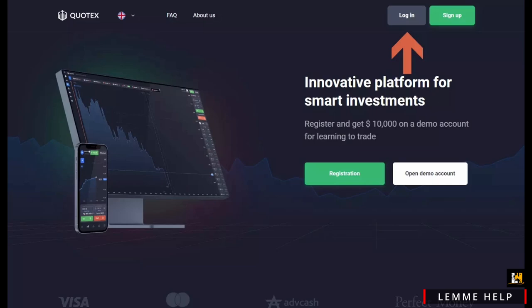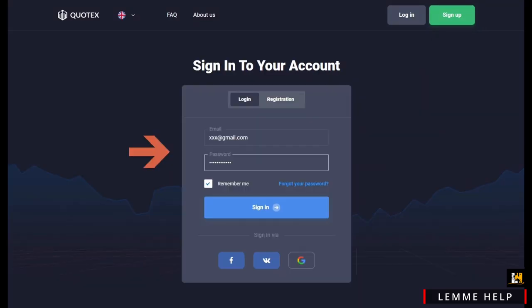If you already have an account, click on login. After that, you will be directed to a page where you need to provide your email and password. And if you remember your password, simply click on sign in. If not, click on forgot your password.